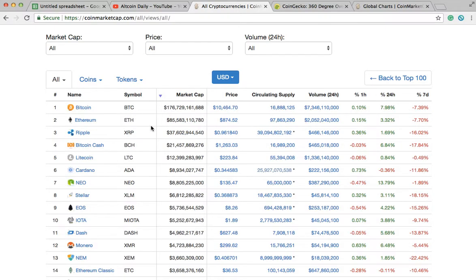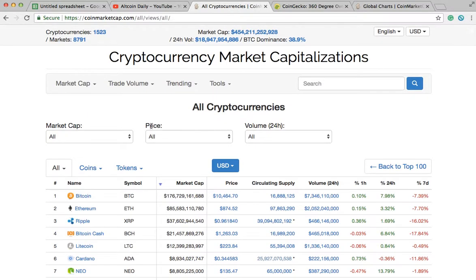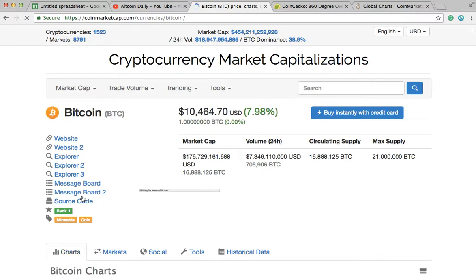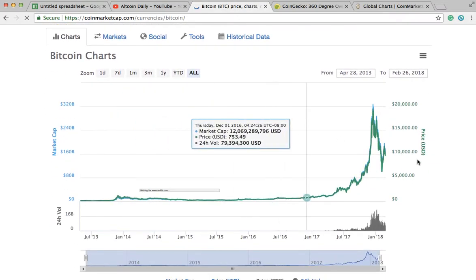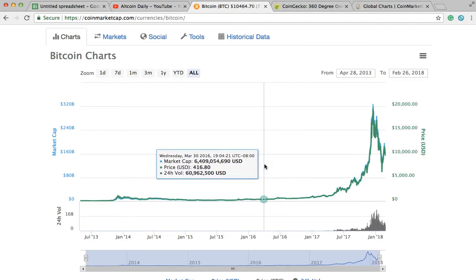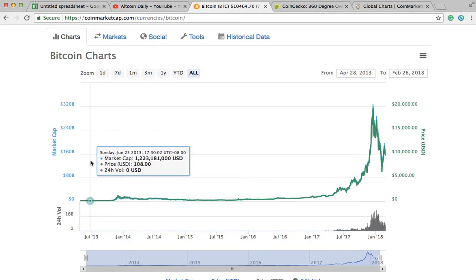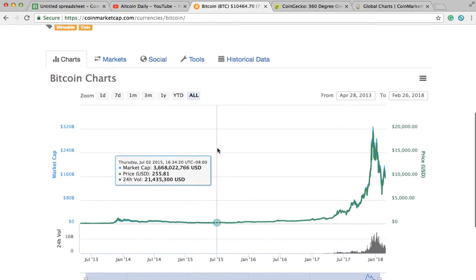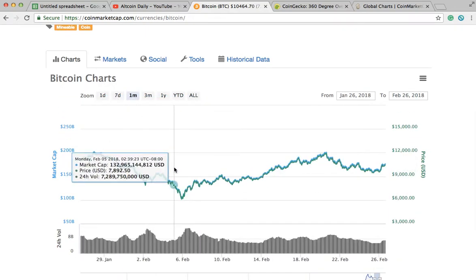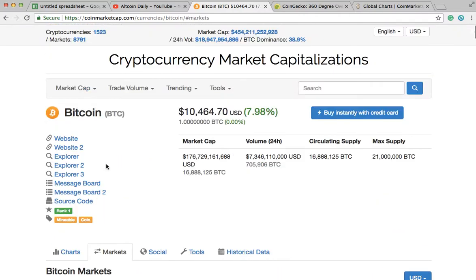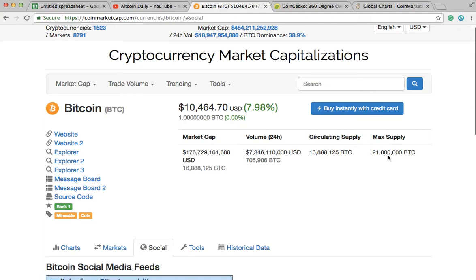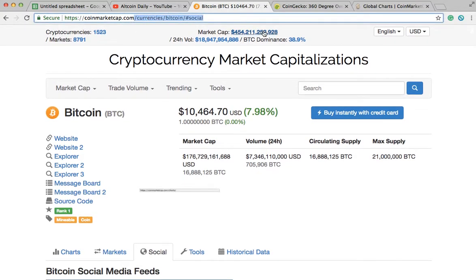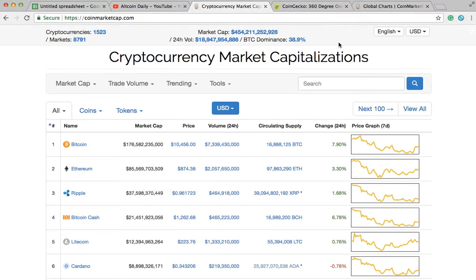This site has so many different features. If you click on a coin or token, you can use that as a starting point — it will have direct links to websites, an all-time chart showing market cap, price, and 24-hour volume going back to when the coin started. You can filter by the past month, see different markets the coin is on, view social media info, and see the max supply rather than just the circulating supply.